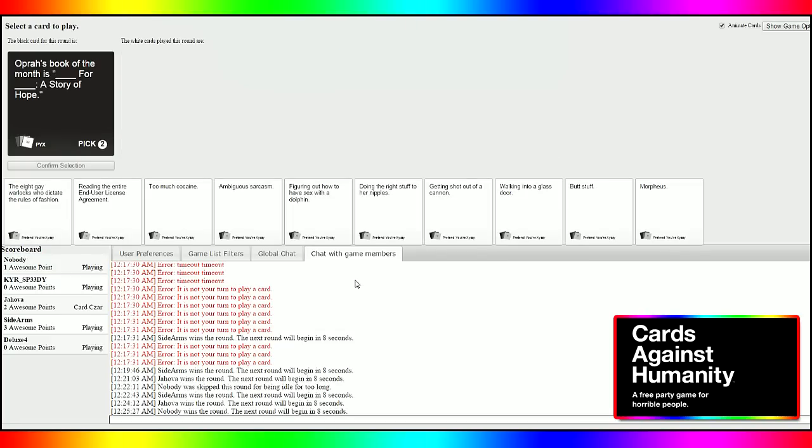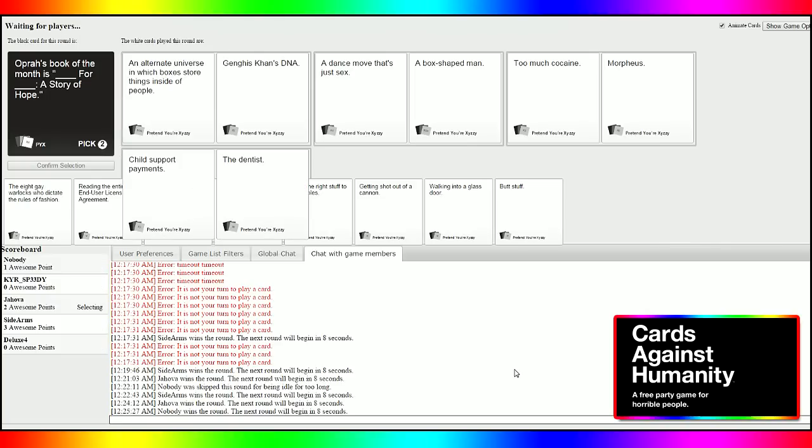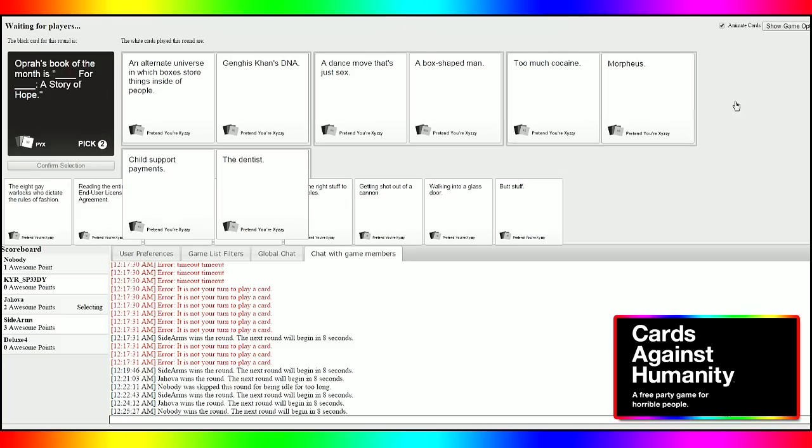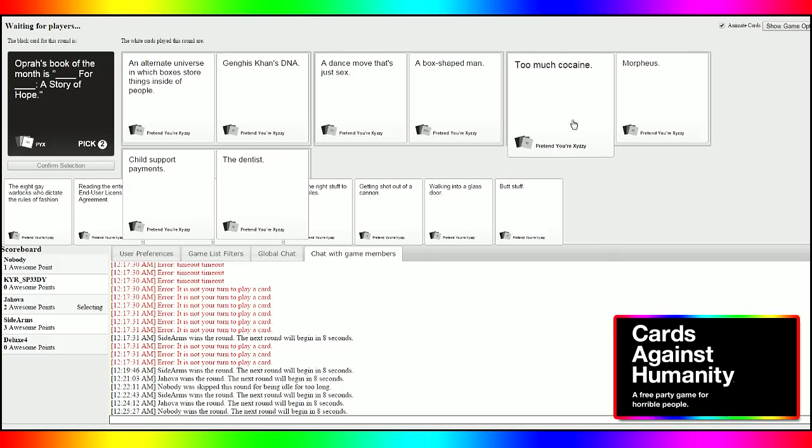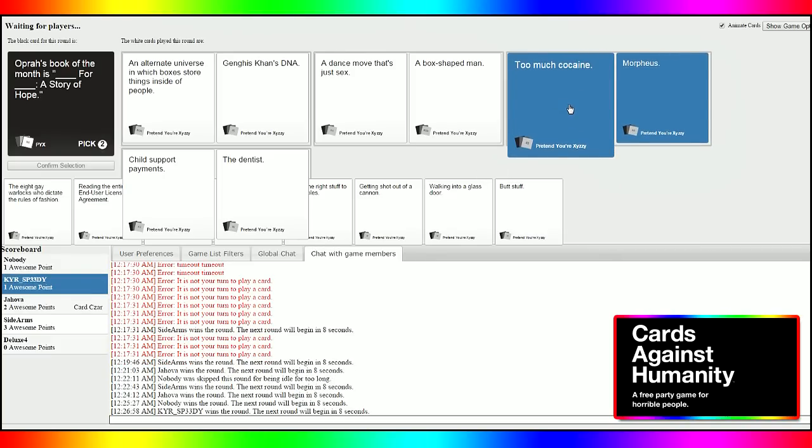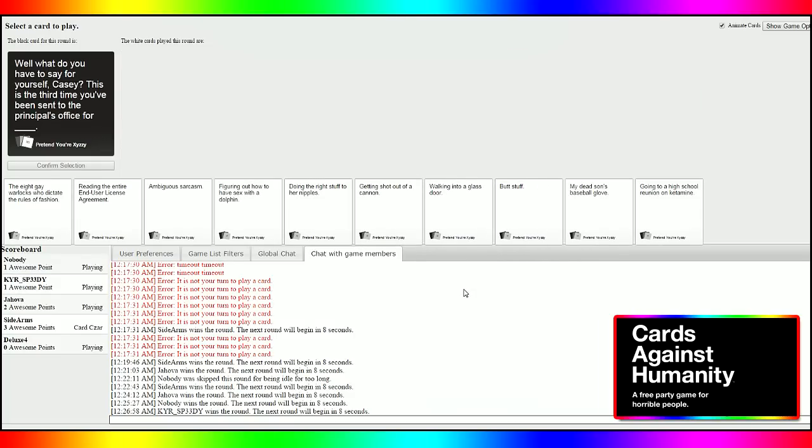Oprah's book of the month is blank or blank. A story of hope. Oprah's book of the month is an alternate universe in which boxes store things inside of people for Genghis Khan's DNA, a story of hope. I don't want to fucking read all these. It's exhausting. Oprah's book of the month is a dance move that's just sex for a box shaped man. Oprah's book of the month is too much cocaine for Morpheus. That's the fourth Matrix movie. Yeah. I want to see that one. Oprah's book of the month is child support payments for the dentist. A story of hope. What the fuck? Dennis still have parents. Yeah. True. I gotta go with that one. Yeah. I was scared. There's no way. I was scared of the dentist.